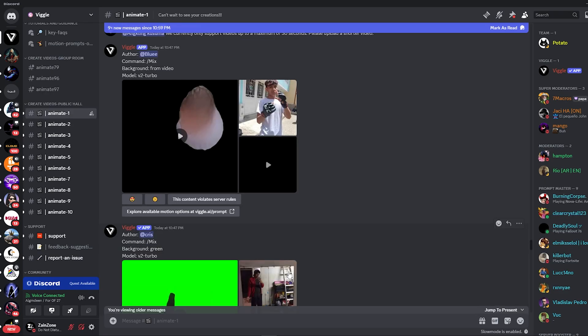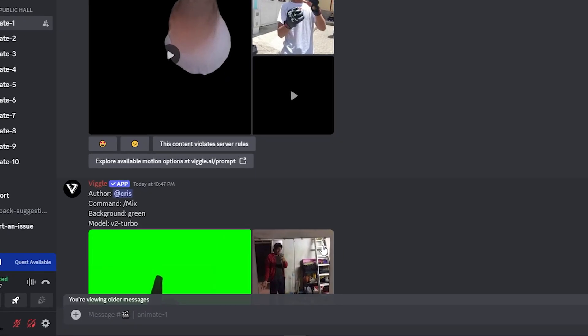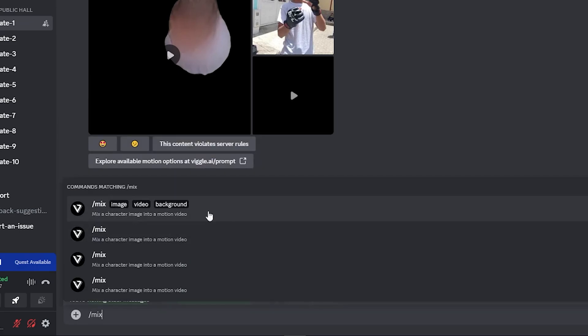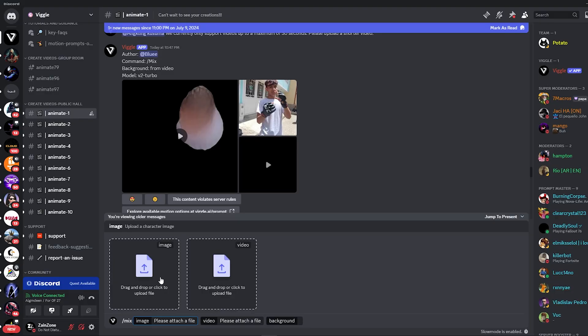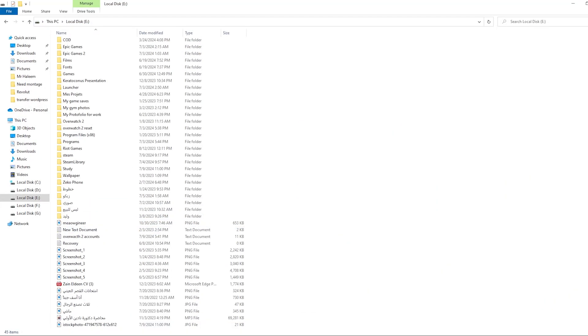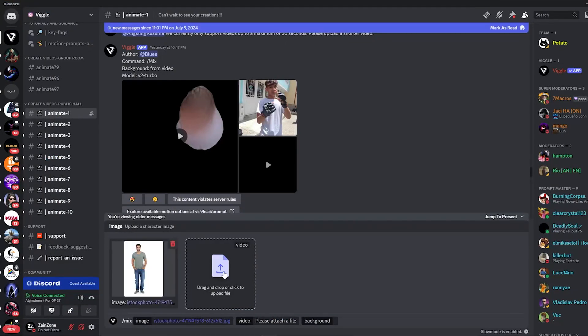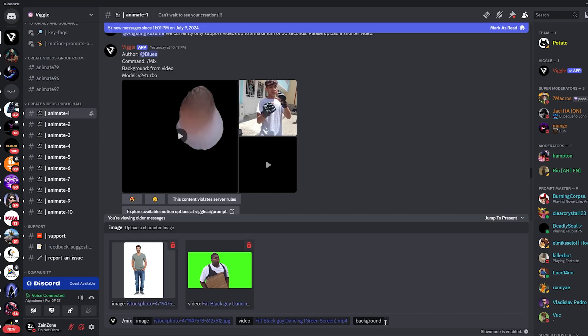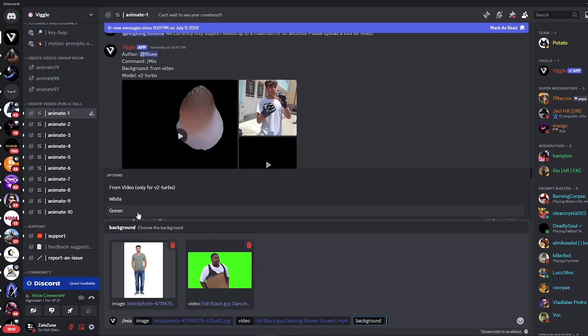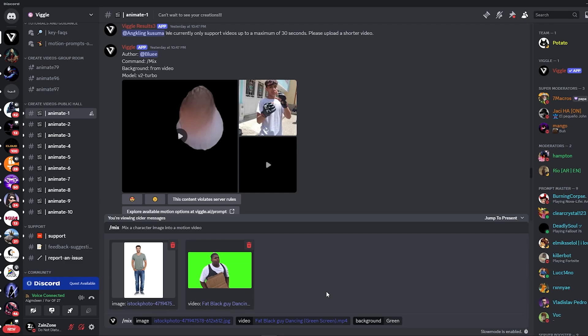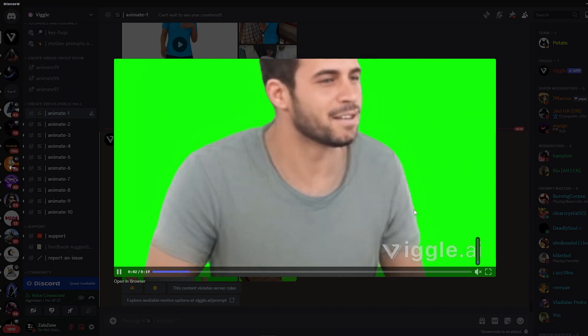We have another option which is called Mix. To do that, click on slash then type 'mix' and choose the first option. Here you should upload a video and a photo. So I will first upload the photo, then after that you upload the video itself. Then you should select your background - you can select white, green, or from the video itself. I'm going to click on green, then click on Enter. It will also take a couple of minutes to generate your video.